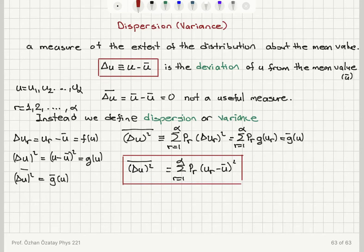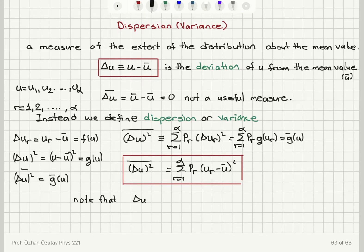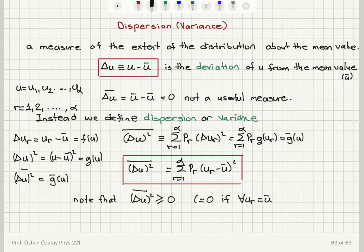This is what we call the variance or dispersion of u. Notice that because delta u average is always zero, delta u squared average is always greater than or equal to zero. It equals zero only if for all u_r, u equals u-bar — meaning there is no distribution about the mean value. Otherwise it is greater than zero.